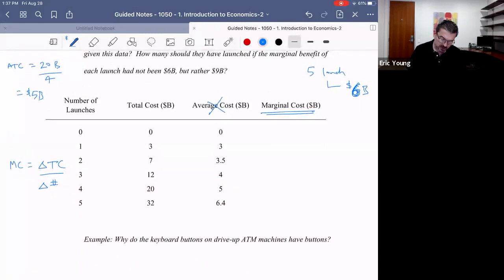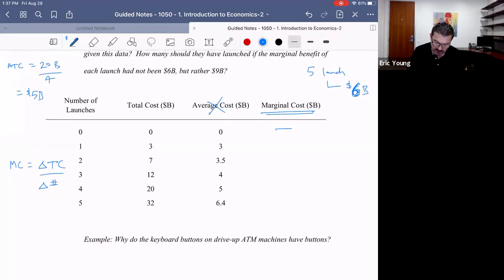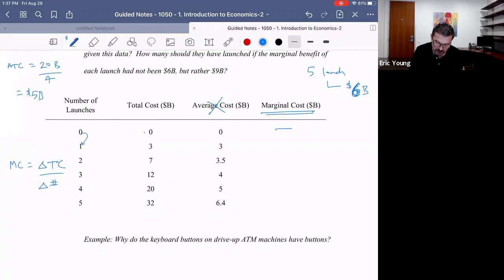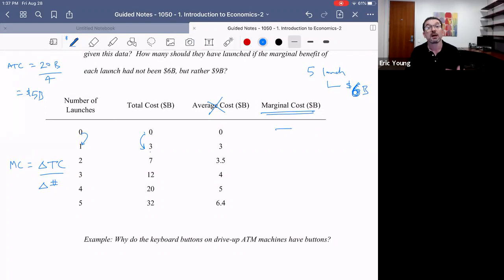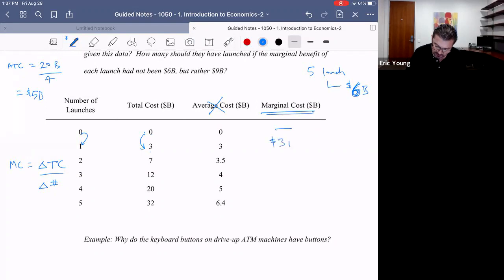At zero launches, there's zero marginal cost. If we do a first launch, the total cost goes to $3 billion. So the marginal cost is the change in total cost — going from zero to three — divided by the change in number, zero to one. That's $3 billion divided by one: marginal cost is $3 billion.